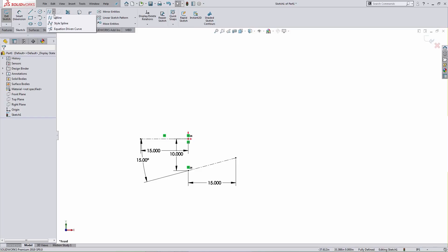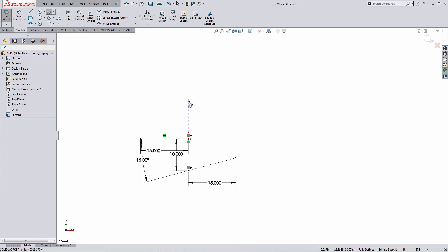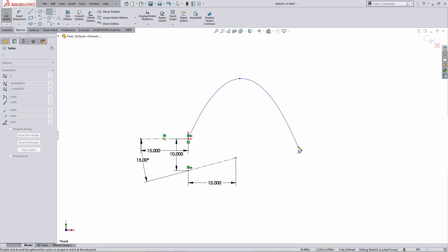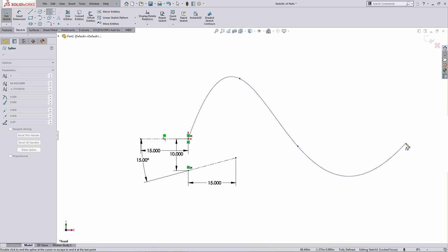Accessing the spline pull-down list, there are a couple of options. The spline tool creates a B-spline and the style spline tool creates a Bezier curve. Starting off with the spline tool, how this works is I click point to point to point and so forth to create the spline geometry. To terminate the spline, I can either double-click the last endpoint or place it and select the Escape key.